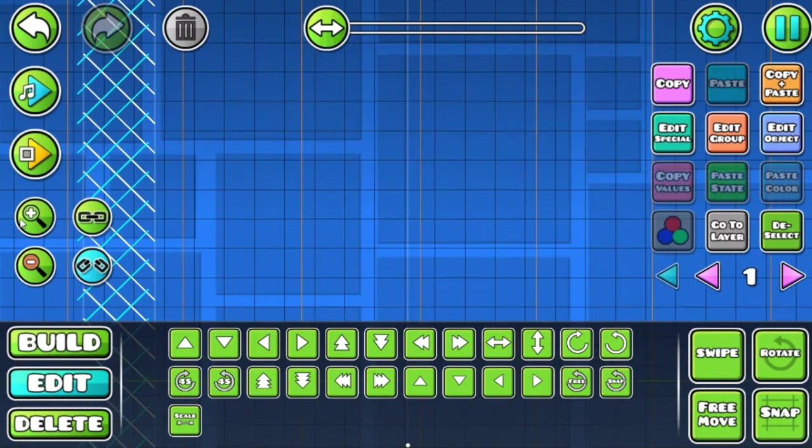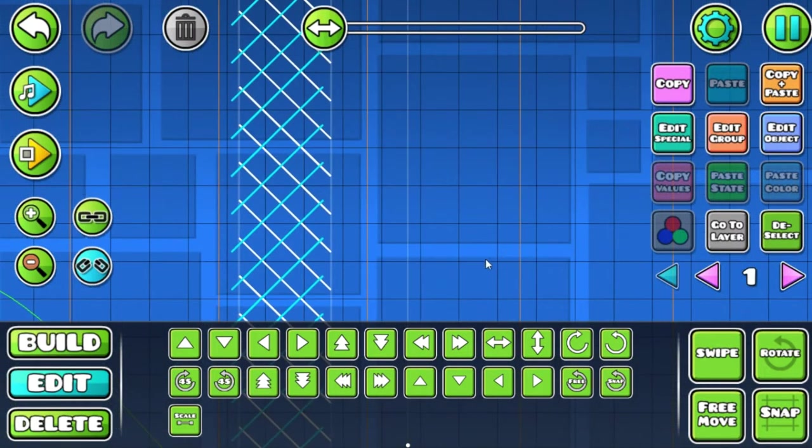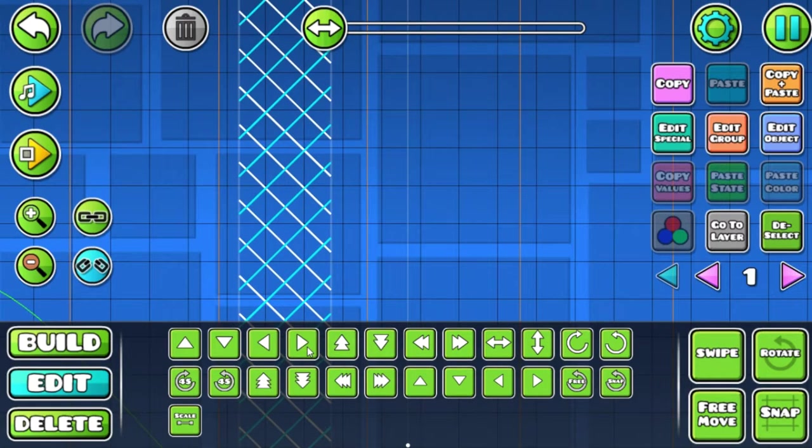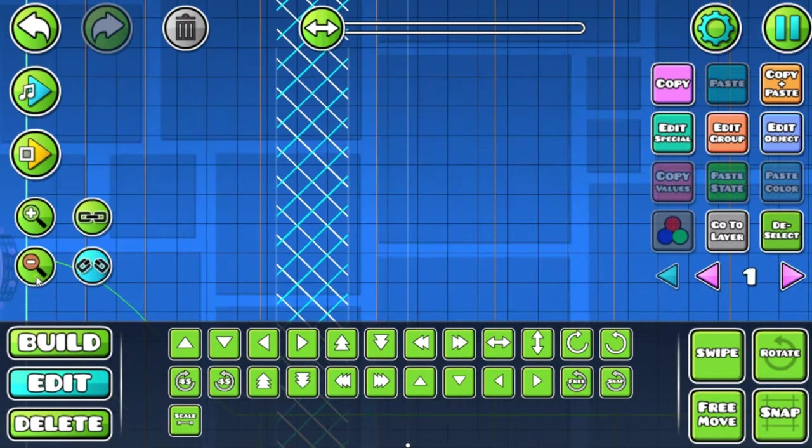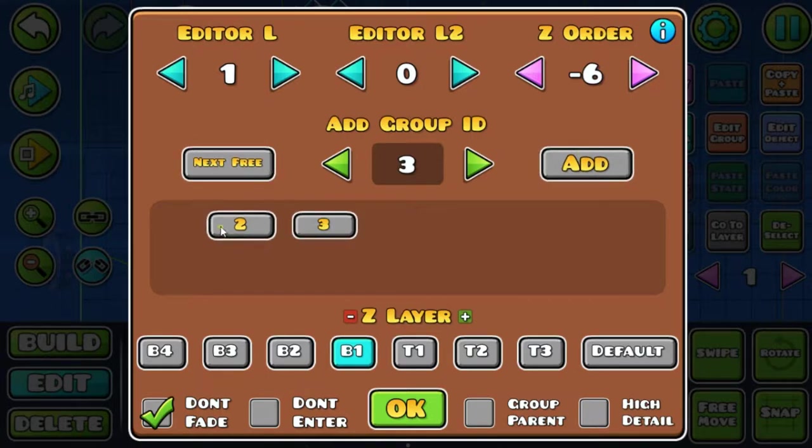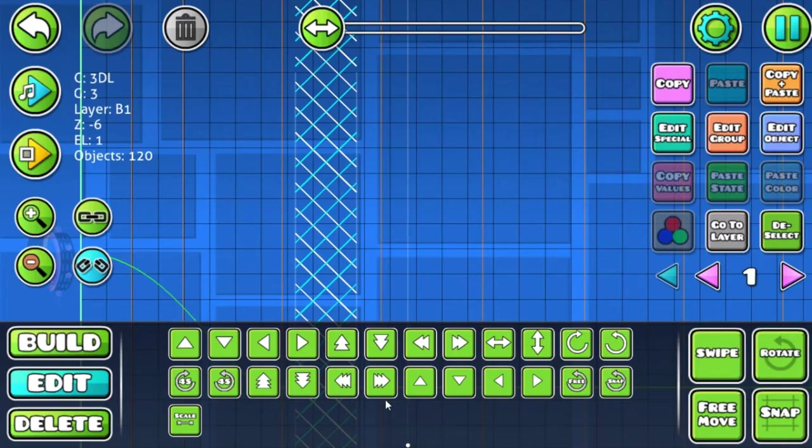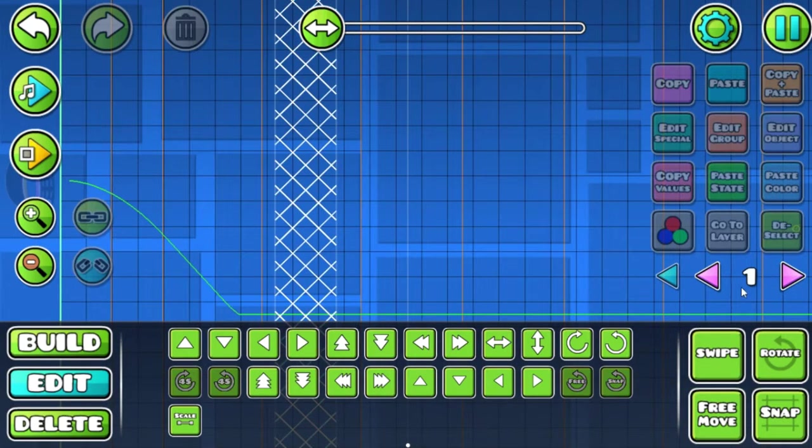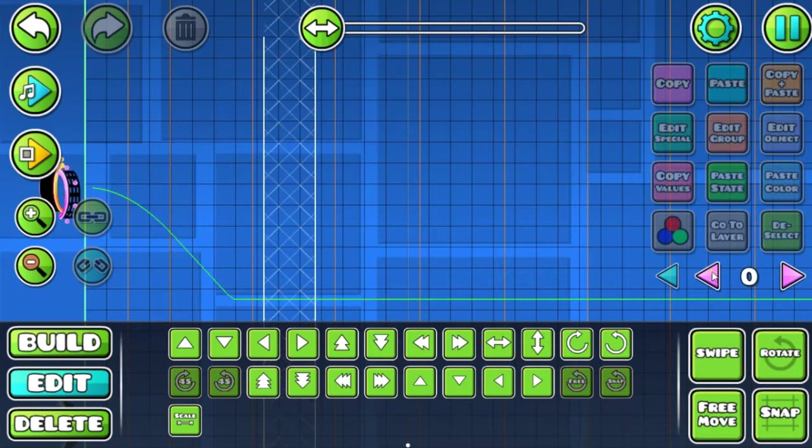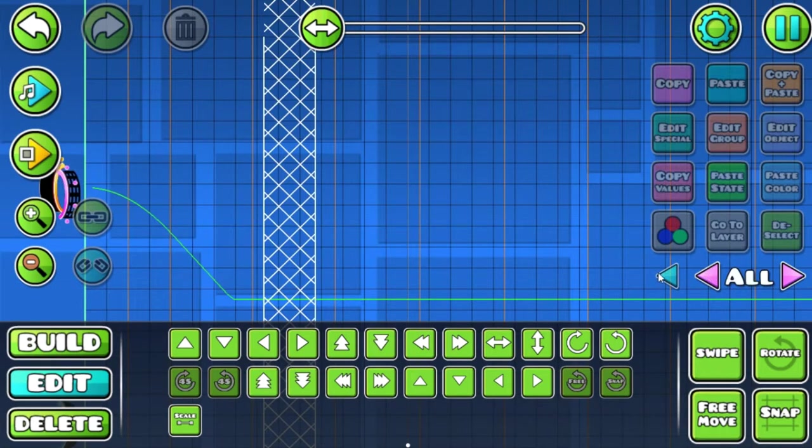They're moving slightly to the left, so let's just use these arrows again to adjust. There we go. Now add it to a new group once again, and now we have a total of three groups.